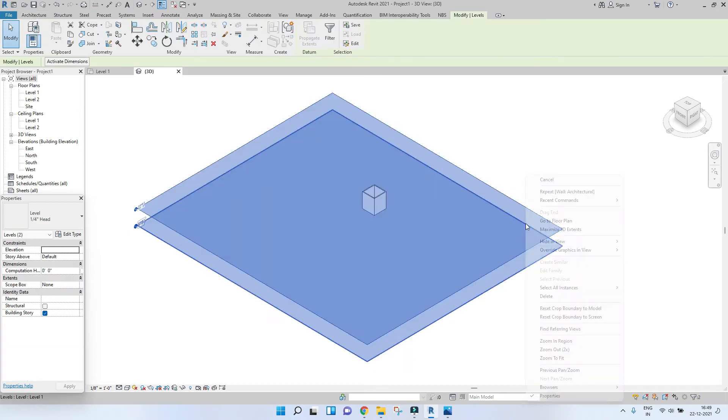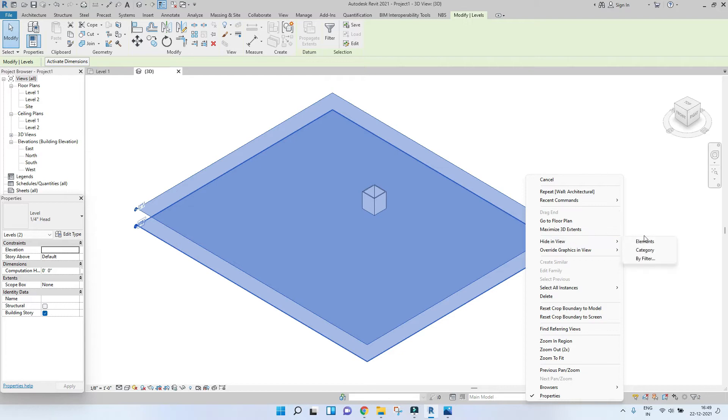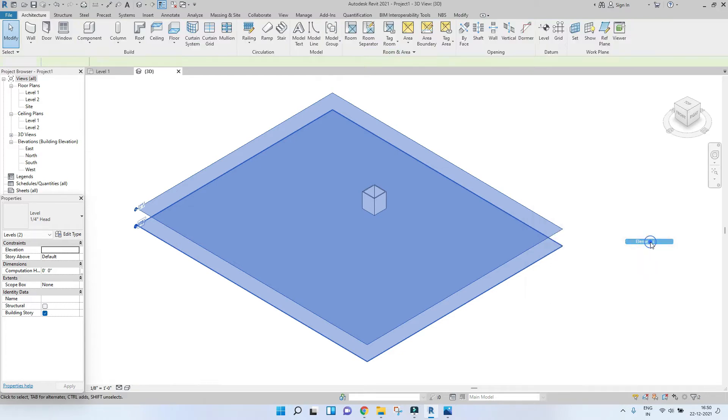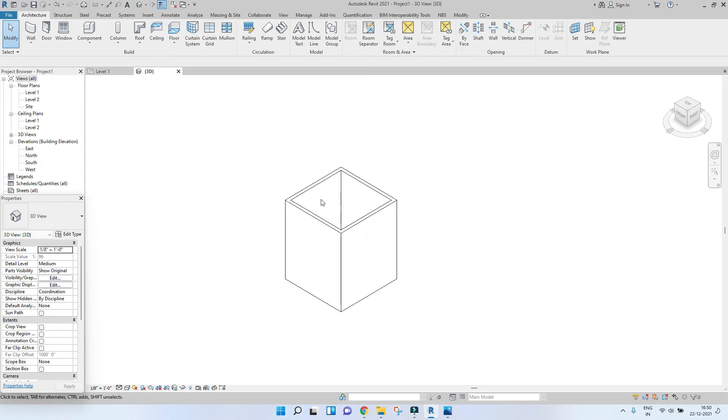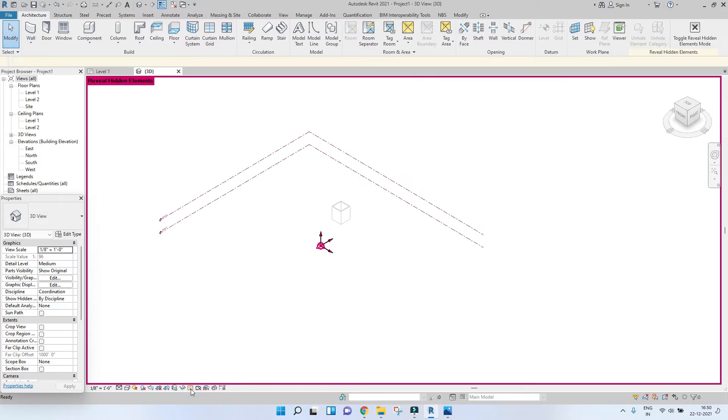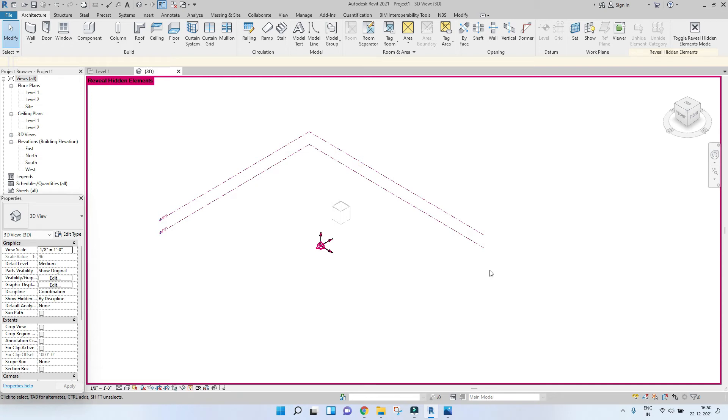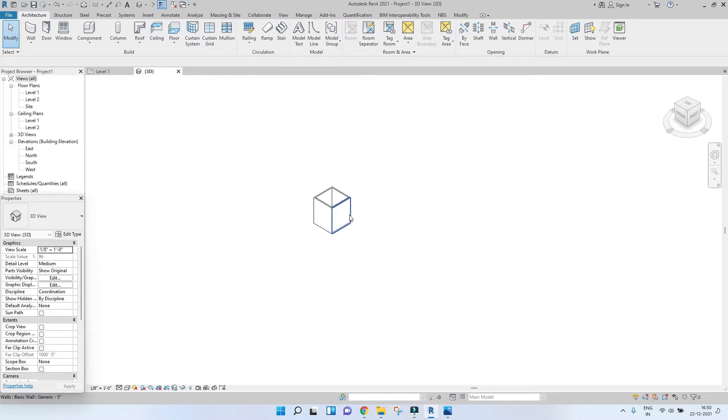Let's hide these. Select both the levels, right click, go to hide in view and elements. So this way these two elements are hidden. If you want to view them or bring them back, just go to this bulb right here. Reveal hidden elements. So here you can see all the elements that you've hidden. You can select them and click on unhide element.